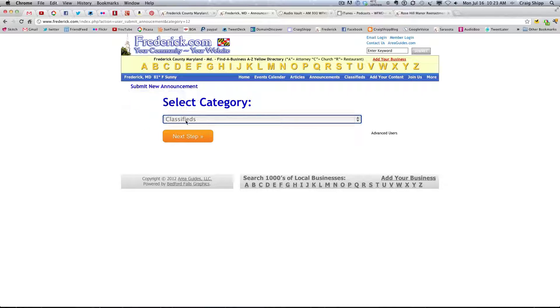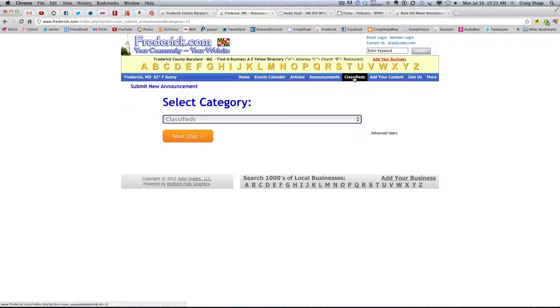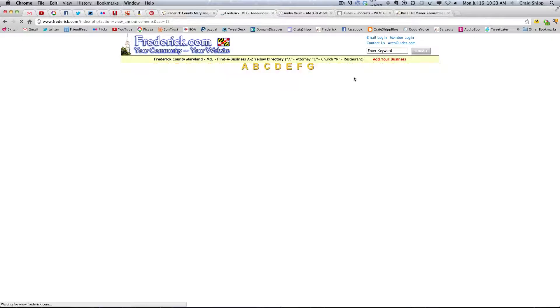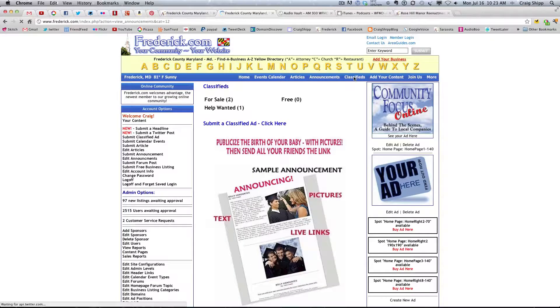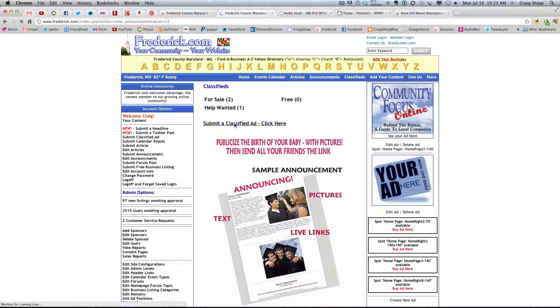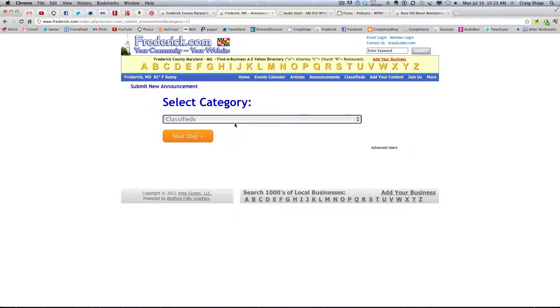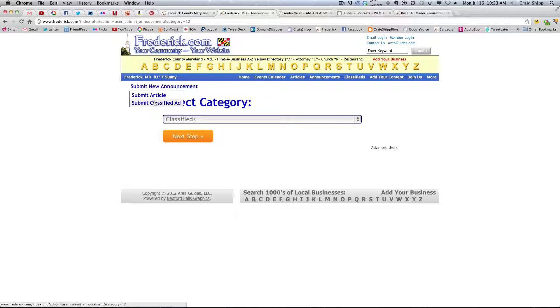Because again, I selected, if I go here to classifieds, just looking at confusion, possible confusion here, and I click submit classified ad, it's saying submit new announcement.